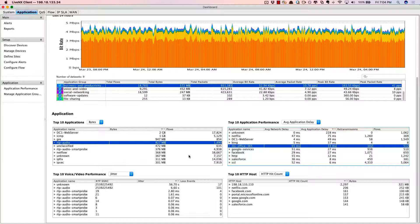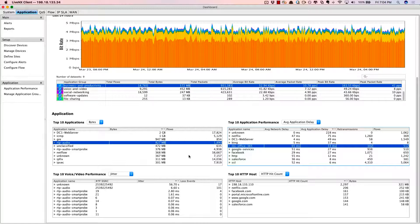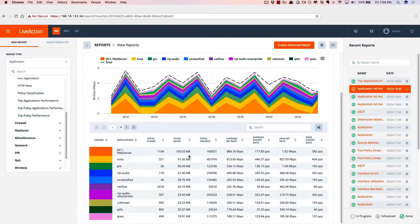Now, Live NX also provides a web UI to be able to understand the application performance as well.